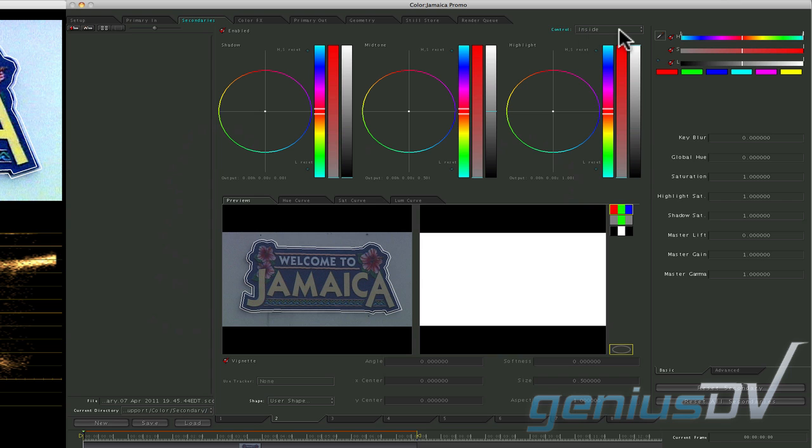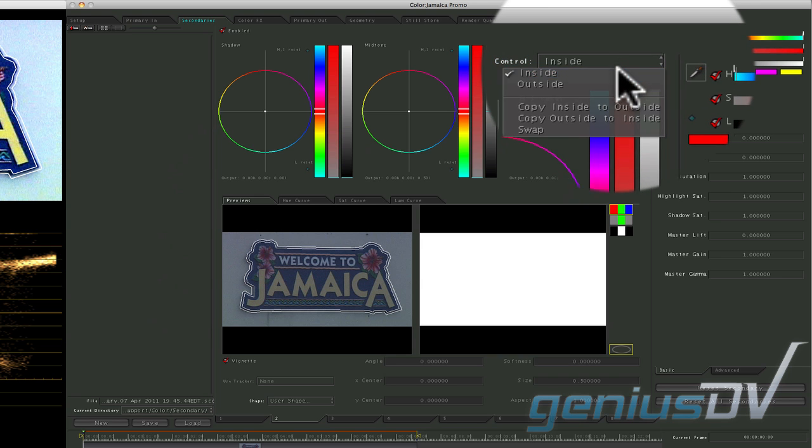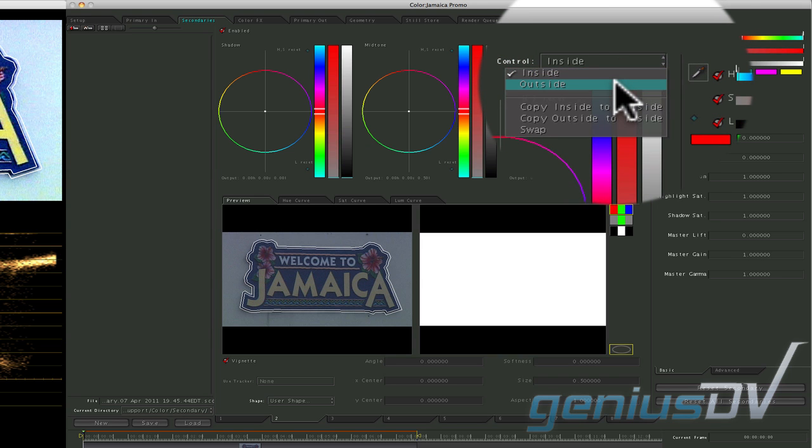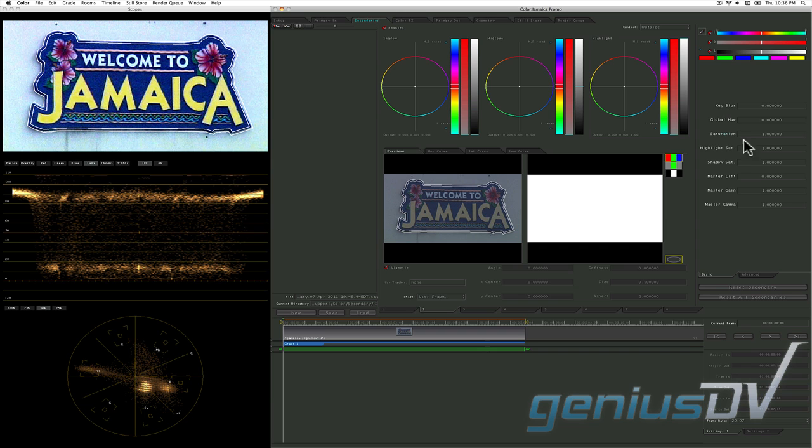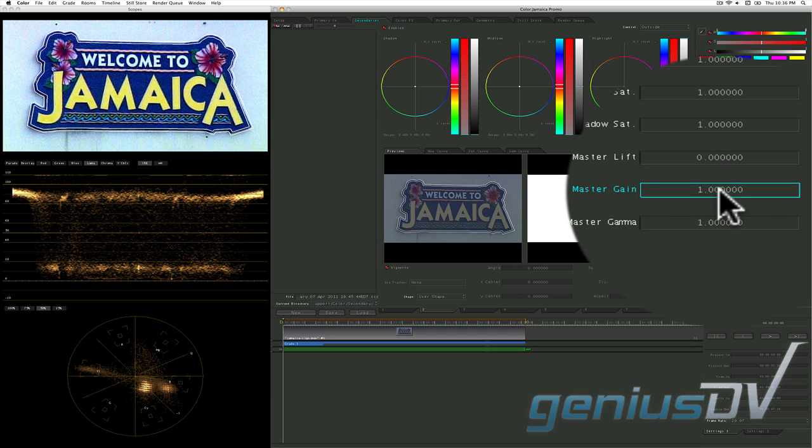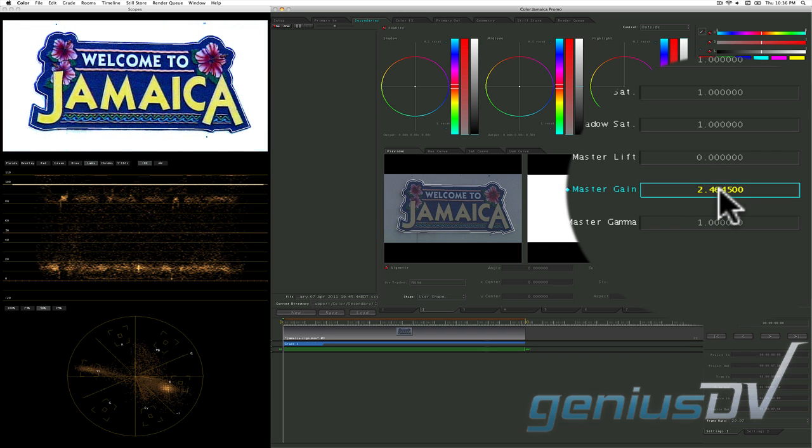Now click back onto the secondaries room. Change the control menu from inside to outside. Now you can crank up the master gain control and it will only affect the area outside the shape you've drawn.